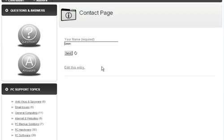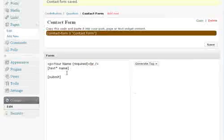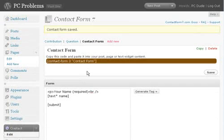Simply go back to the page here, refresh, and I have a Send button there now. So I put my name in and send, I should get an email to the email address info@pcproblems.ie. And that's all there is to it. Thank you.